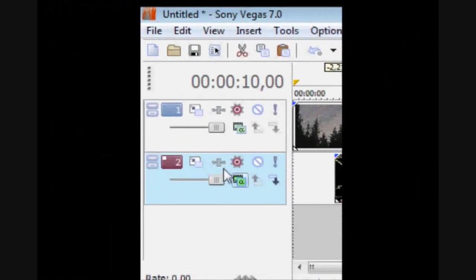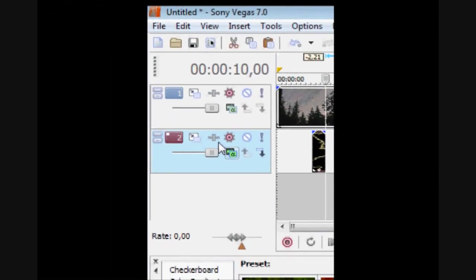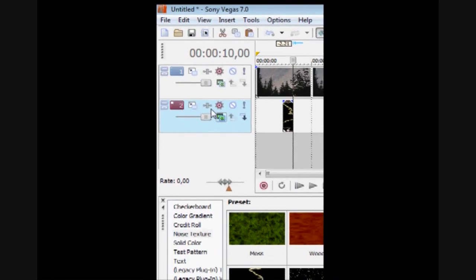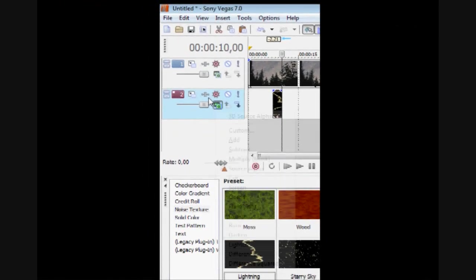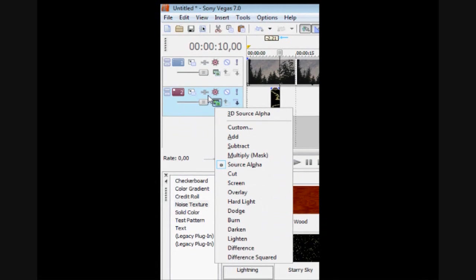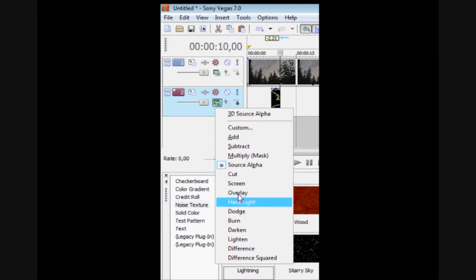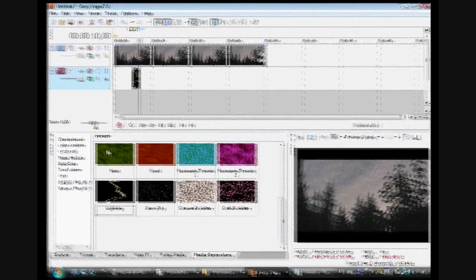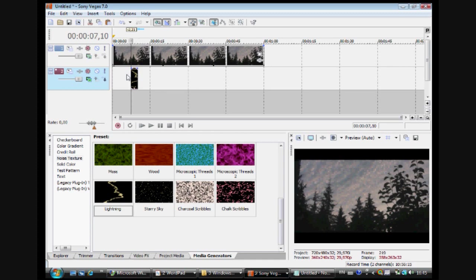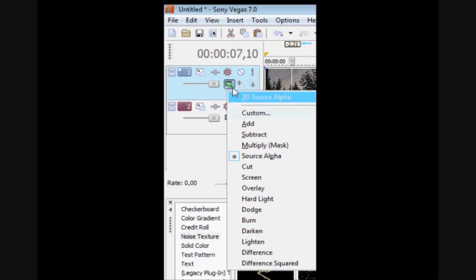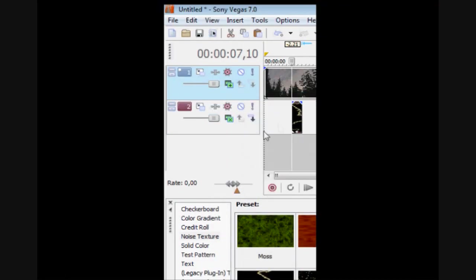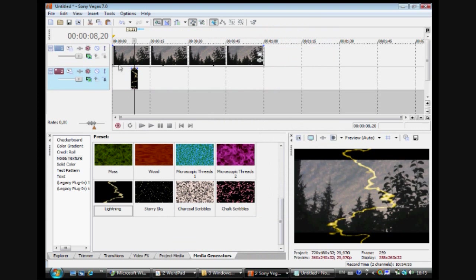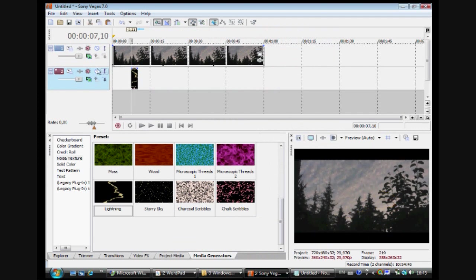Then you want to go in Compositing Mode. Click on that. Make it a hard light right here. And you want to make add. So both can fit.